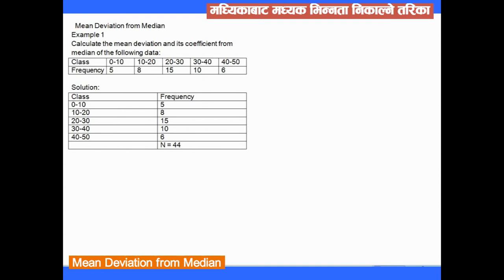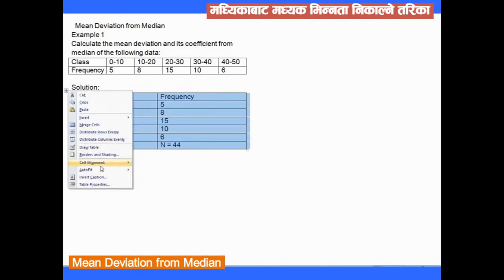Let's go to the solution. We need to find the mean deviation from the median. First, we find the median by building a frequency table.